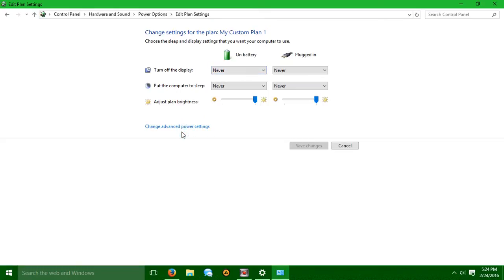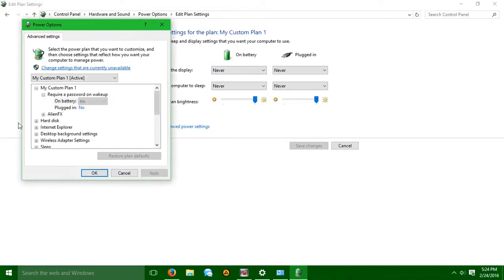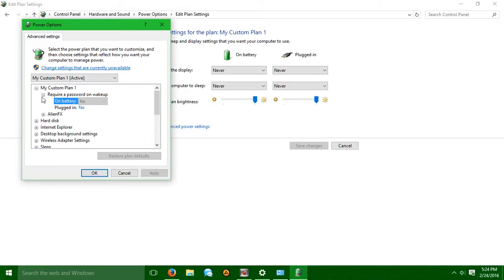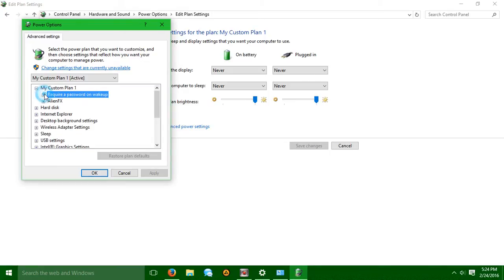and hit Change Advanced Power Settings. Here you can now require a password on wake-up, on battery, plugged in, change it to yes, no, whatever. However, for some reason it's not going to let me.